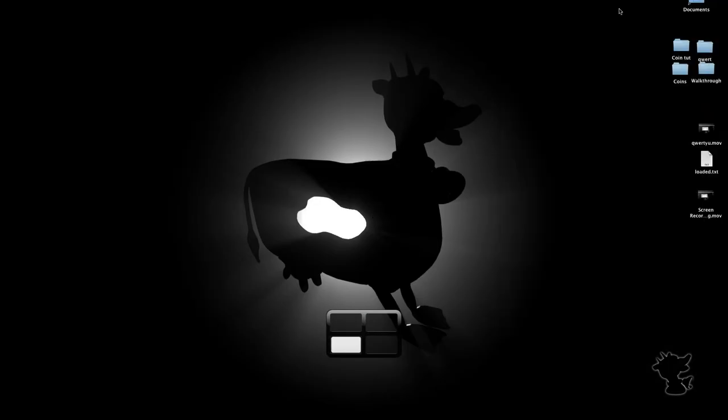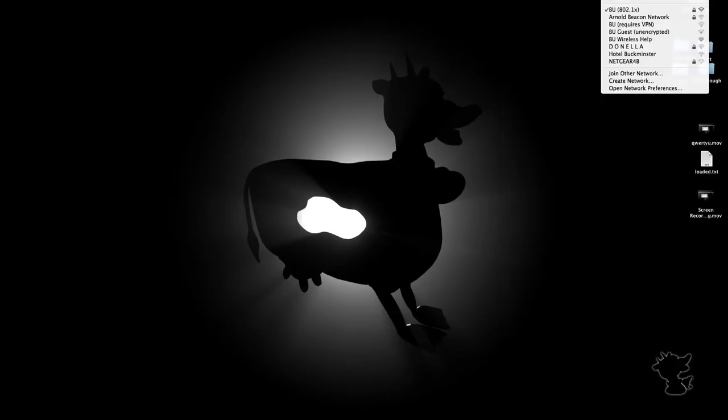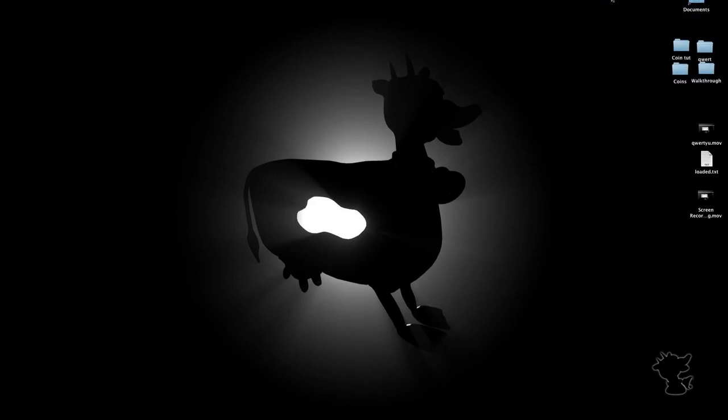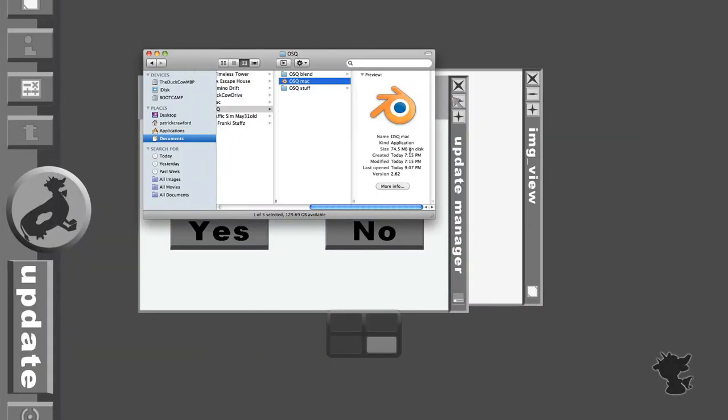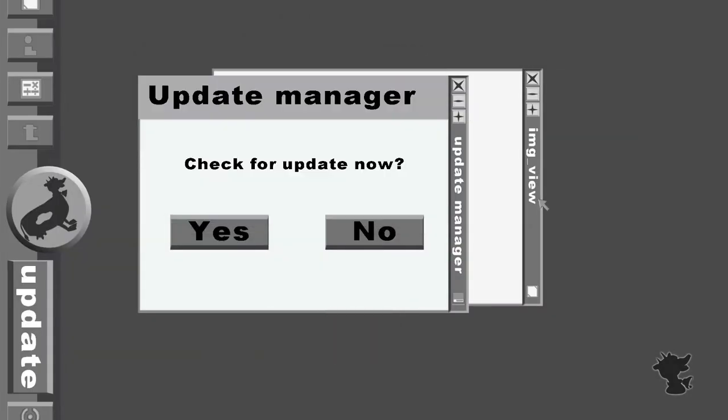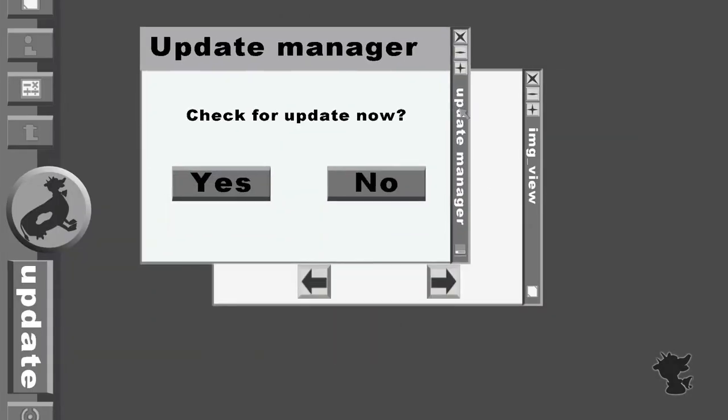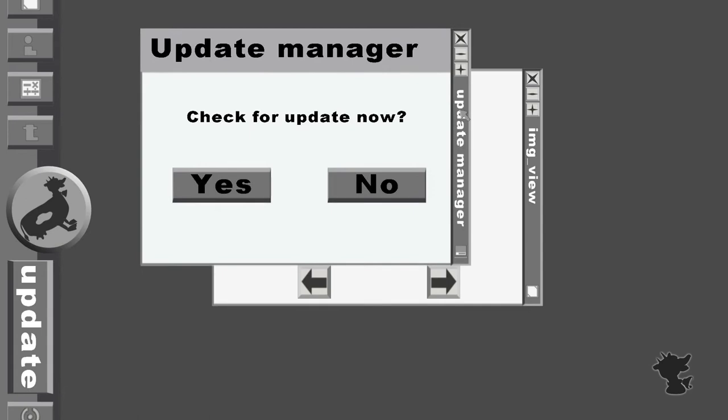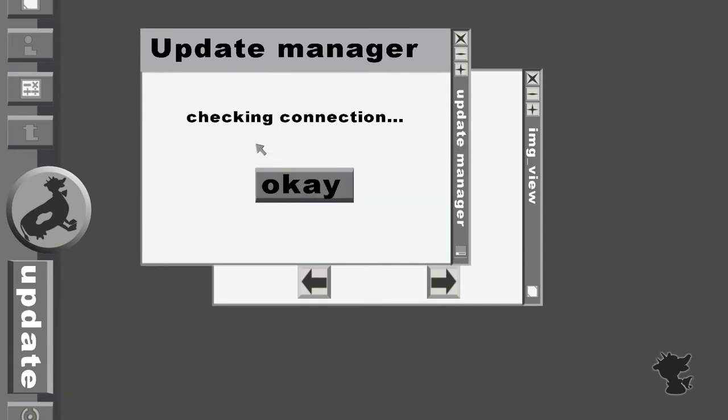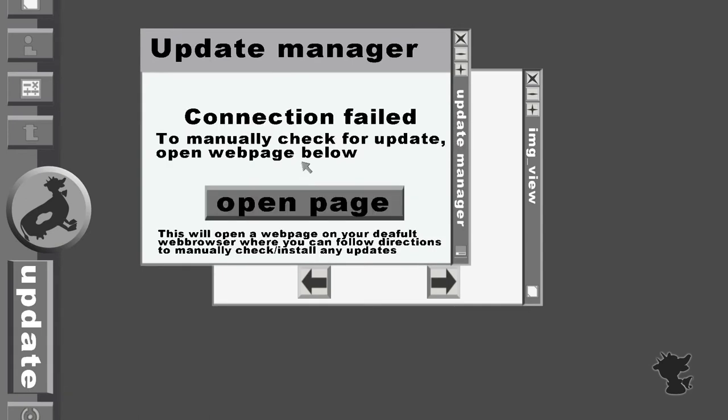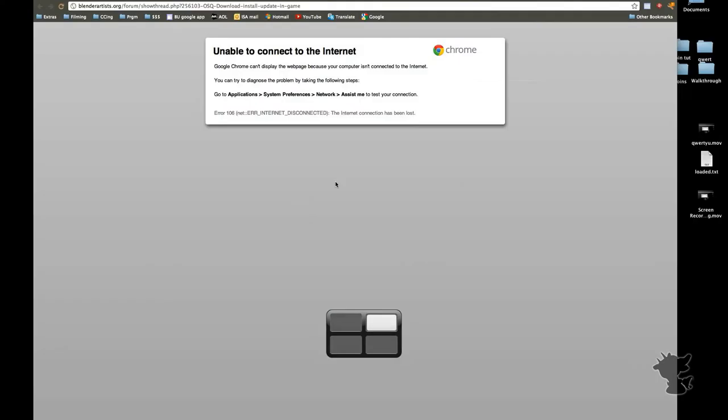So first of all, let me just turn off my Wi-Fi. This is the part where it's going to be checking for an update online, so the first thing it does is it checks the internet connection. Connection fail, of course, it realized the internet was not connected, although I can still use this web browser module to open the page where I can manually download the stuff.